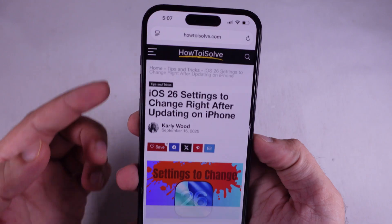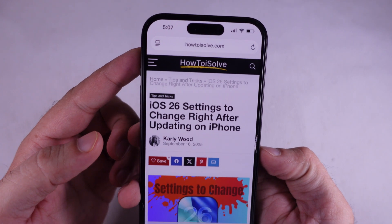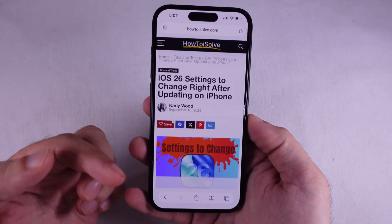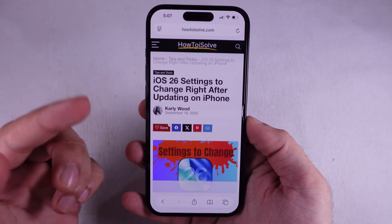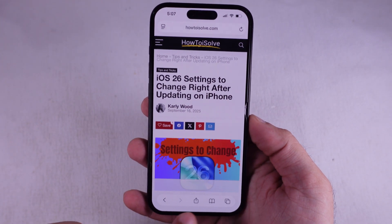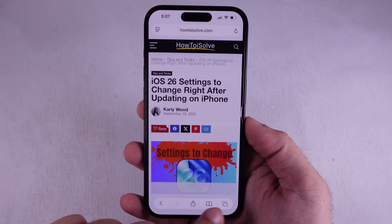It moves the web address bar back up top, and honestly, some folks really dig that retro setup.